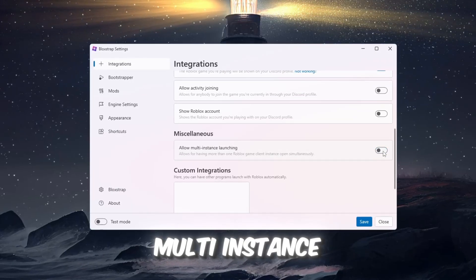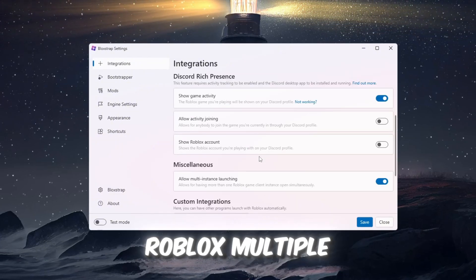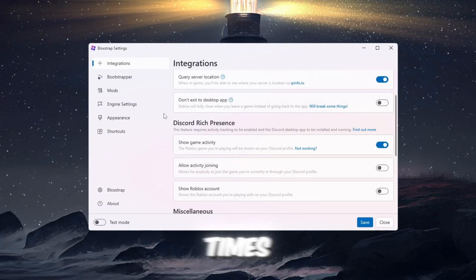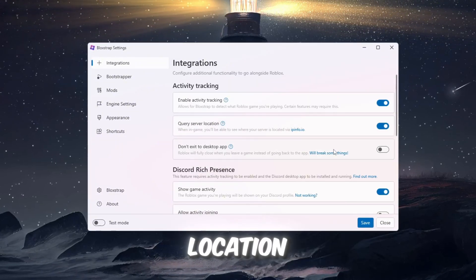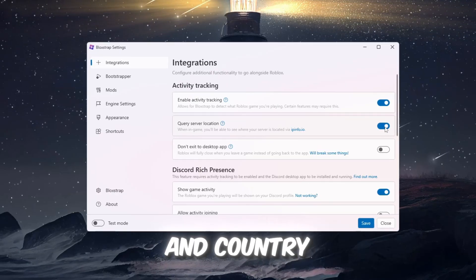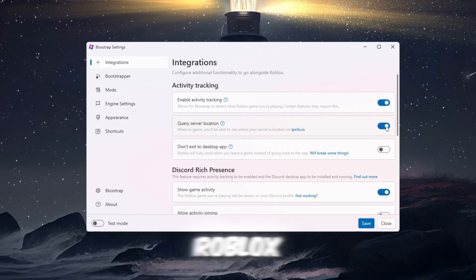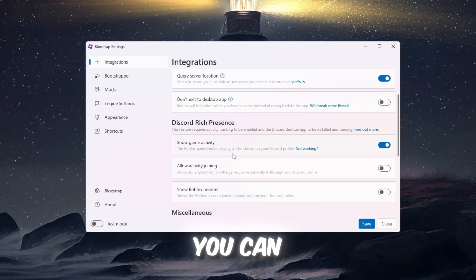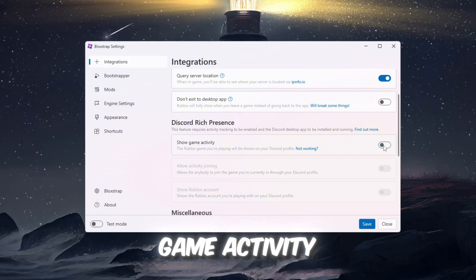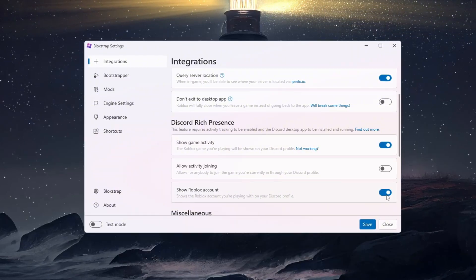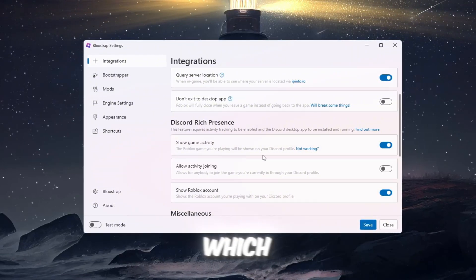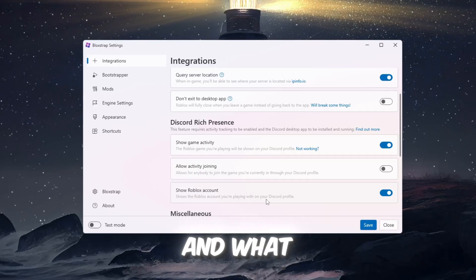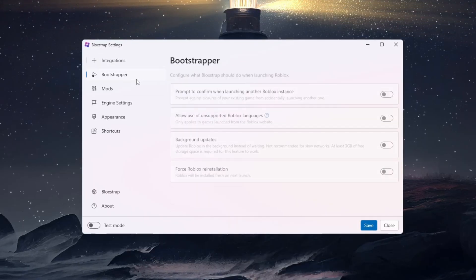You can turn on Query Server Location, which will show you the location and country of the Roblox server you are connected to. You can enable Show Game Activity and Show Reference Account, which will allow your Discord friends to see which account you are using and what Roblox game you are currently playing.